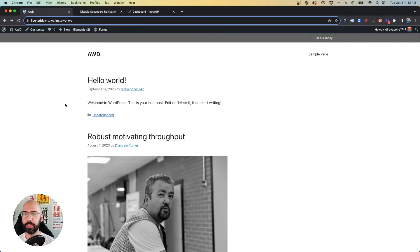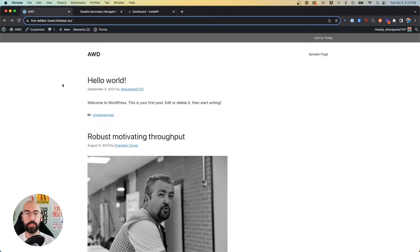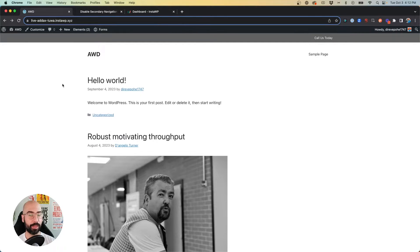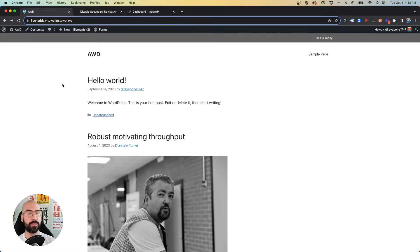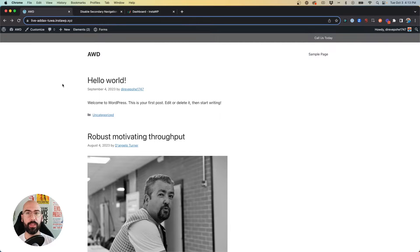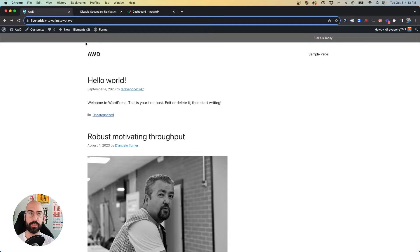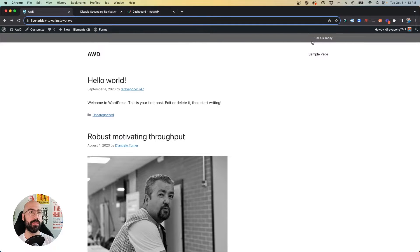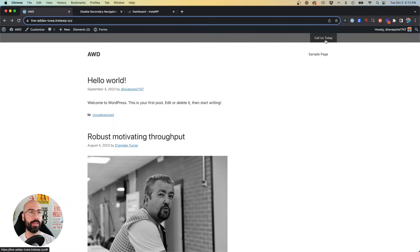Okay, so here is my demo site which has GeneratePress Premium activated and the secondary navigation module activated as well. As you can see at the top here in the gray bar, this is my secondary navigation to which I've added a 'Call Us Today' button.